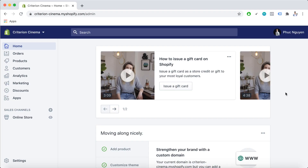Hi, welcome back to another PageFly video. In this video I'm going to show you how to add and manage settings for Shopify gift cards.